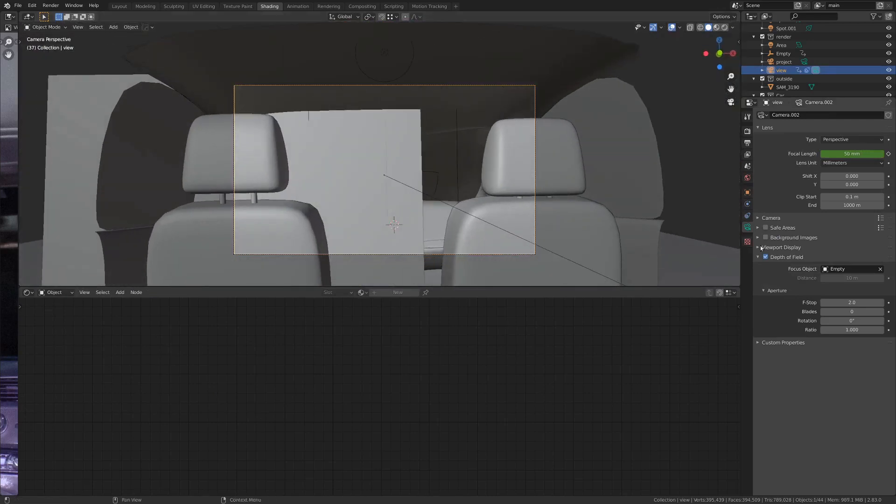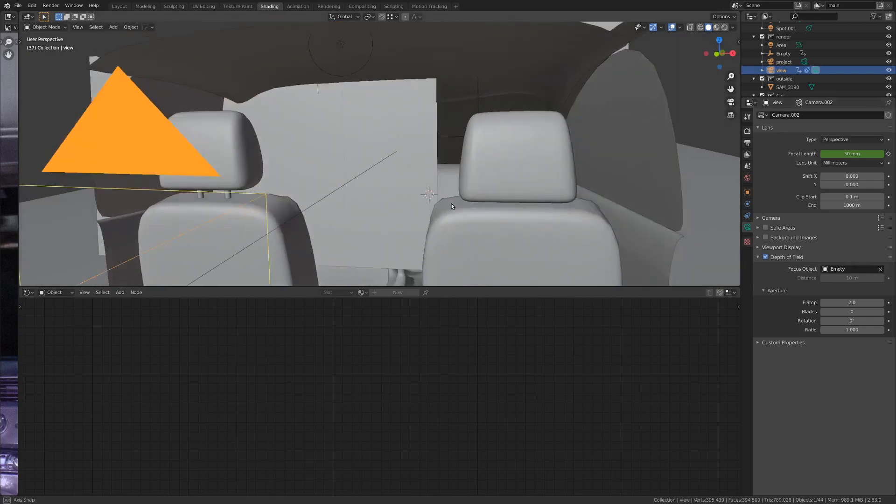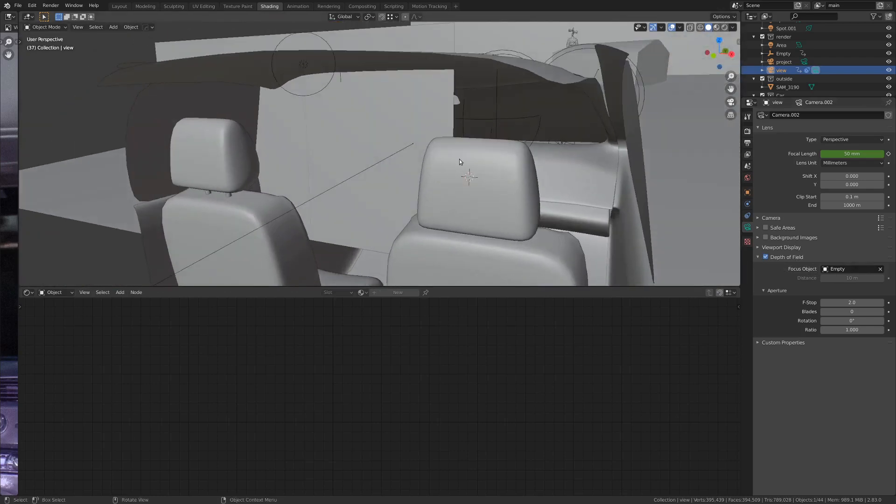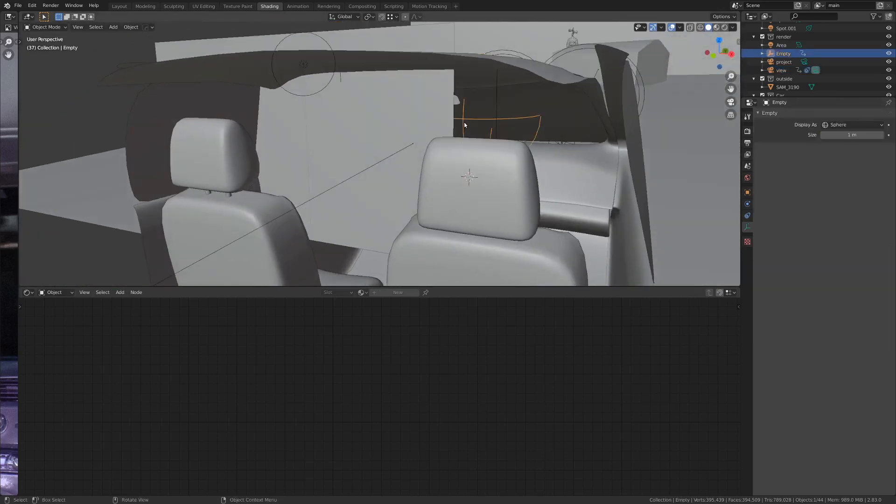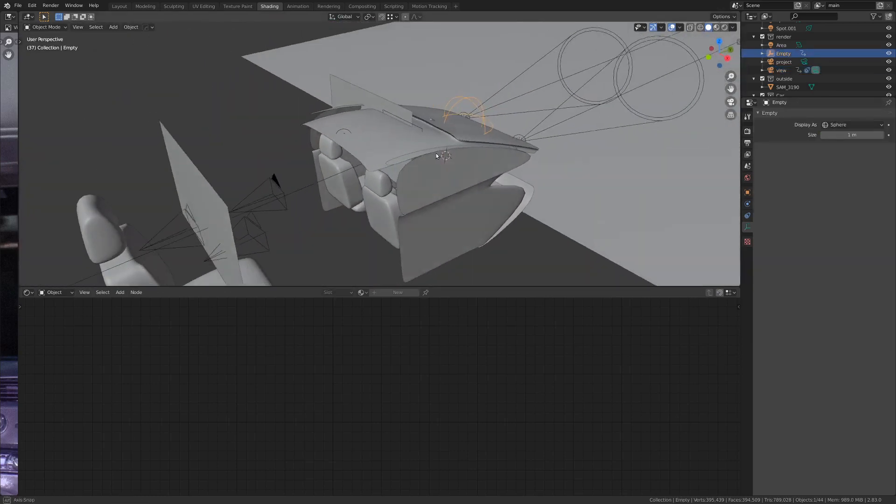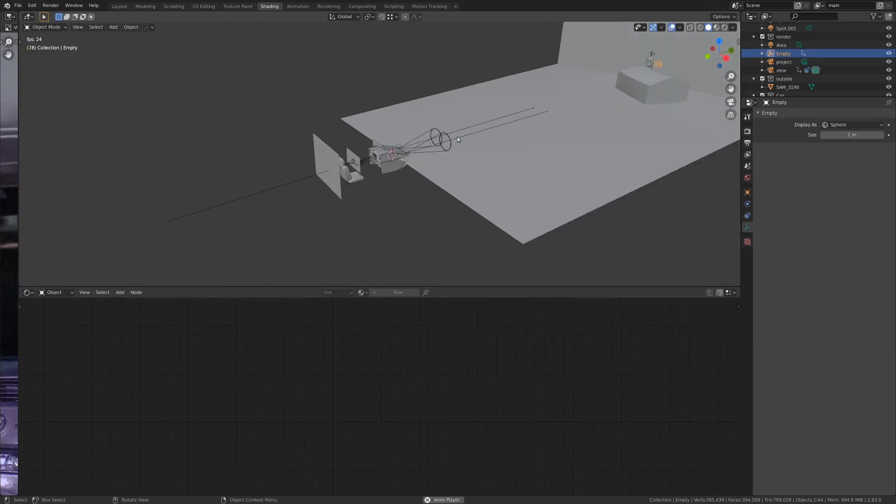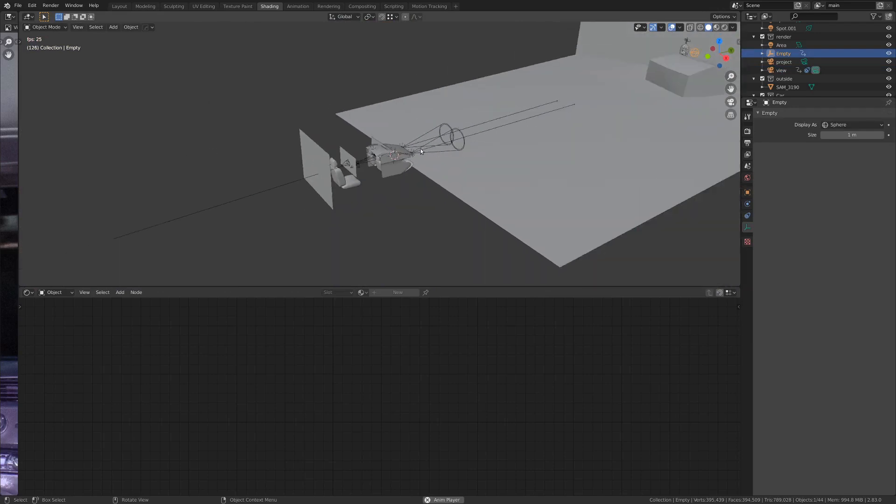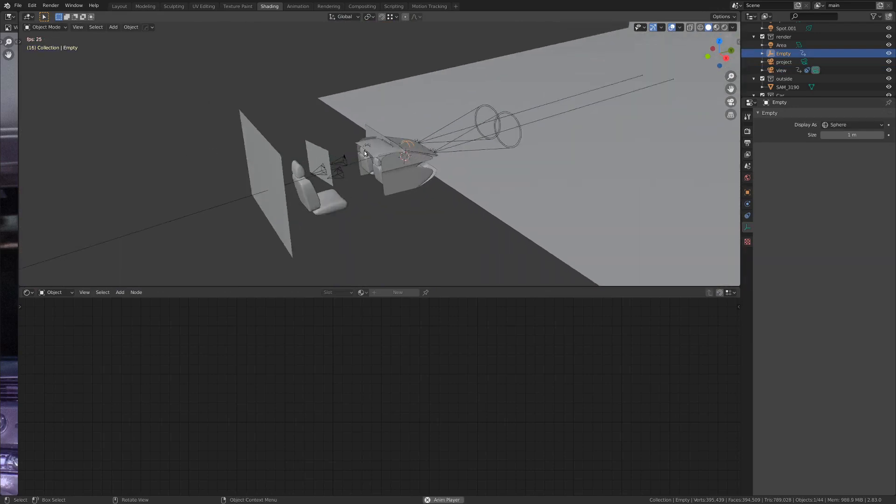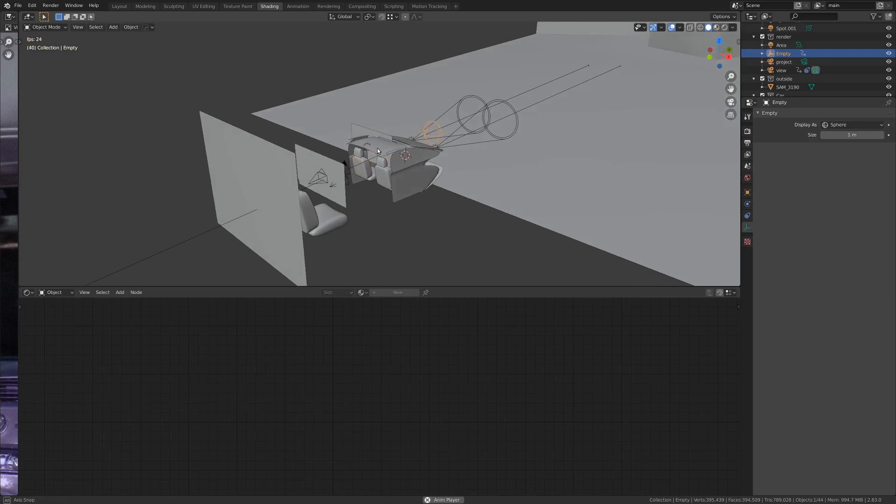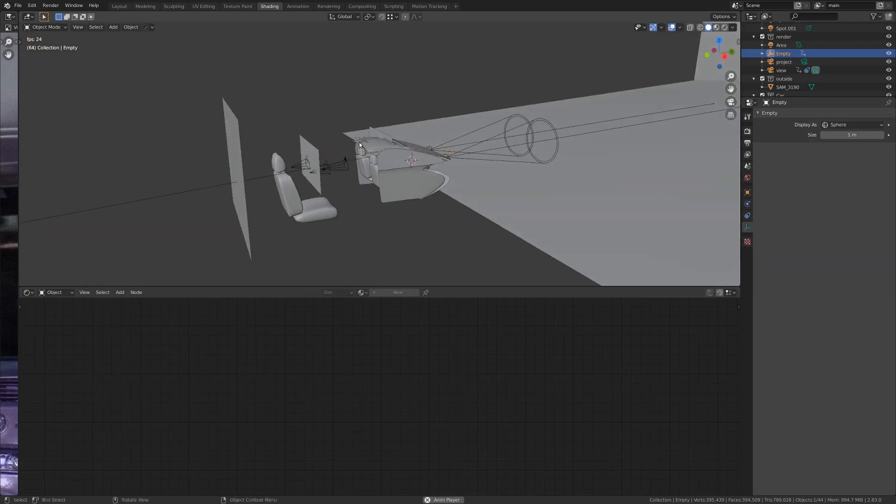If you look in the camera settings, we've got some depth of field enabled, and that's focusing on object empty, which you can see here if you select it. And just throughout the animation, this empty is going all over the place, like a real camera might when it doesn't really know what to focus on.